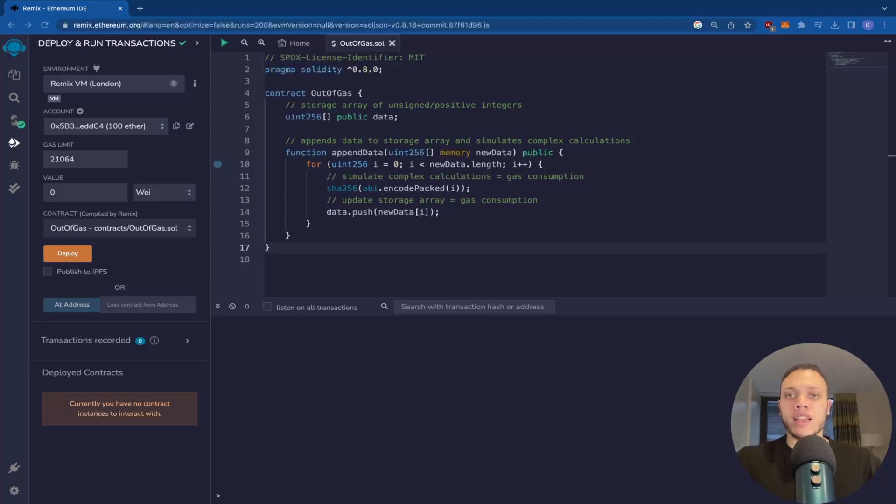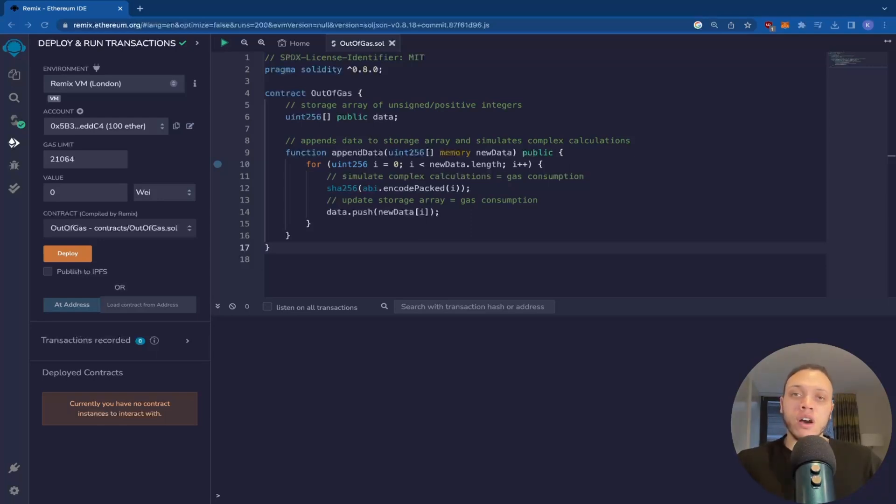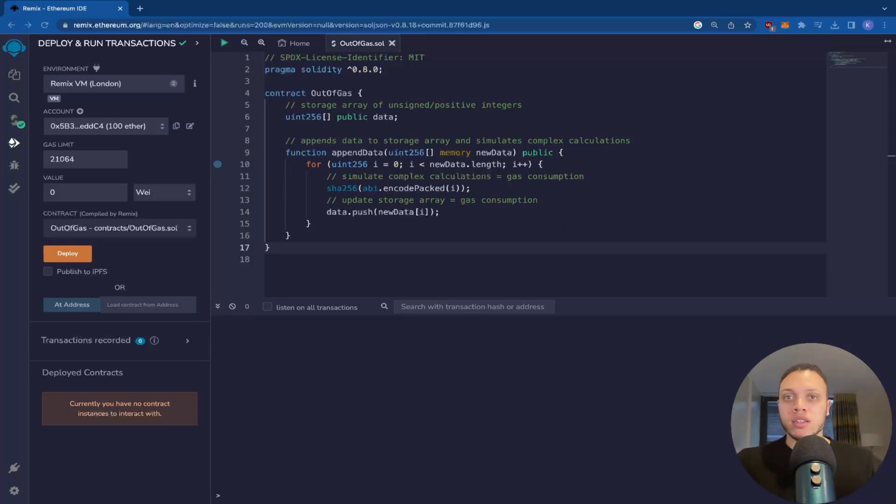So the out of gas error is determined by two things: the complexity of the contract call itself and the gas limit of the current block. So if it exceeds 15 million, so the target is 15 million, if it exceeds that, then the amount of gas required and therefore the gas limit will be much higher.